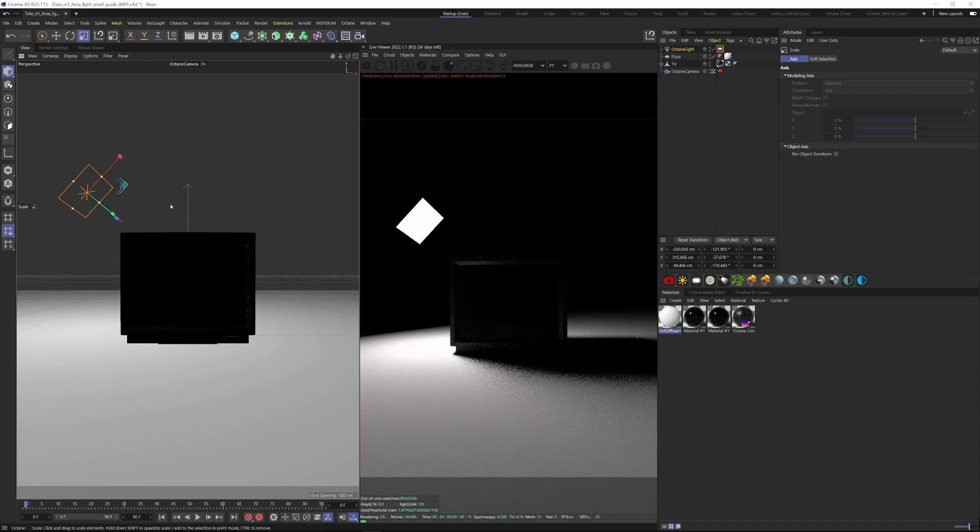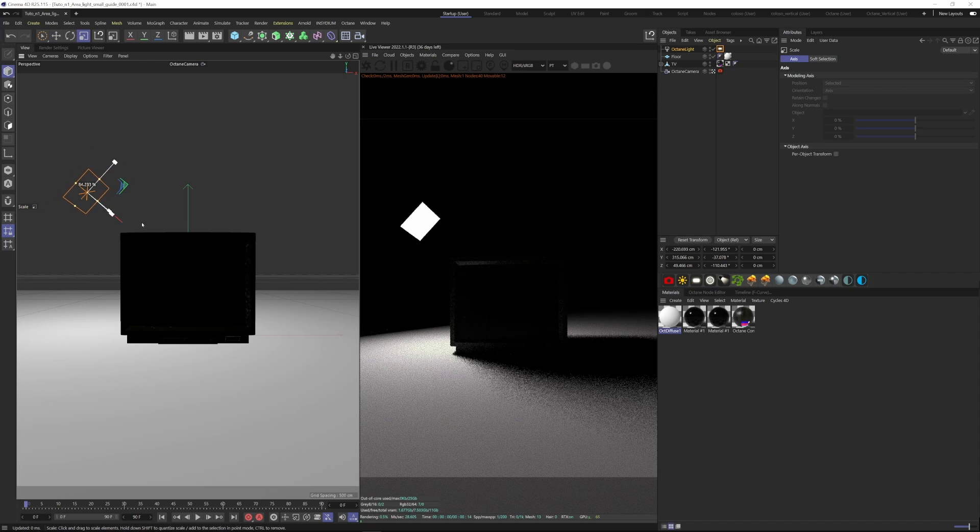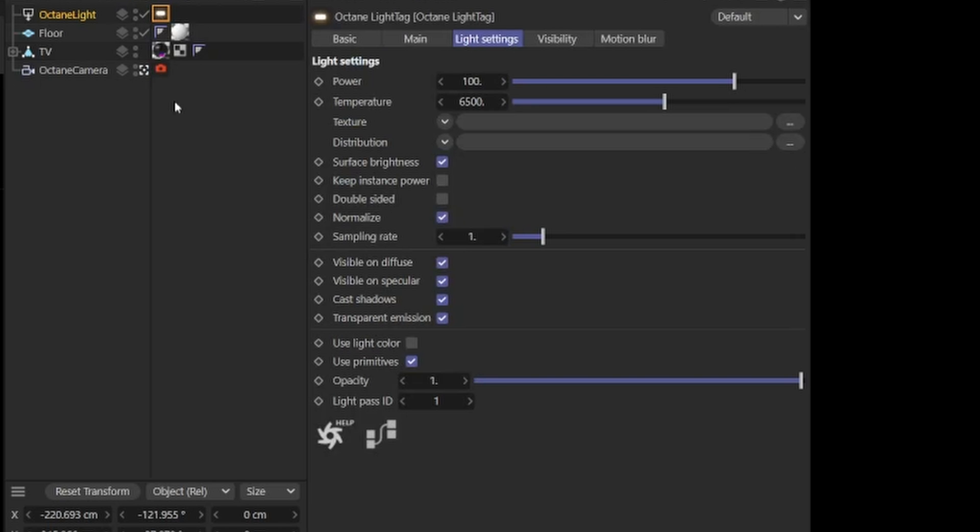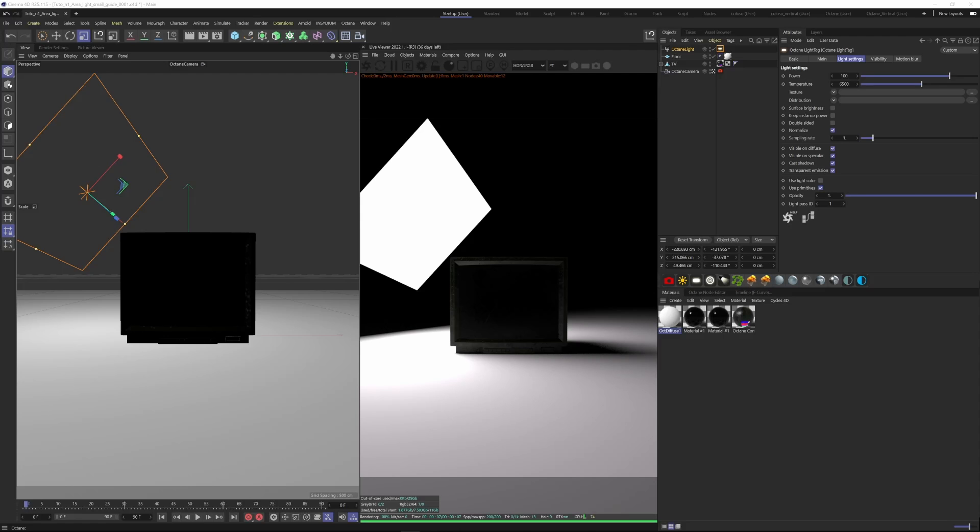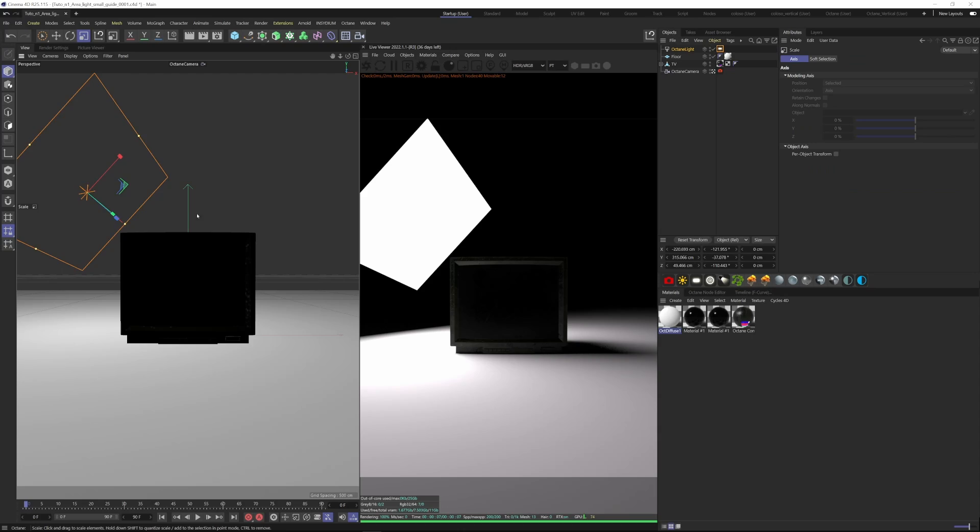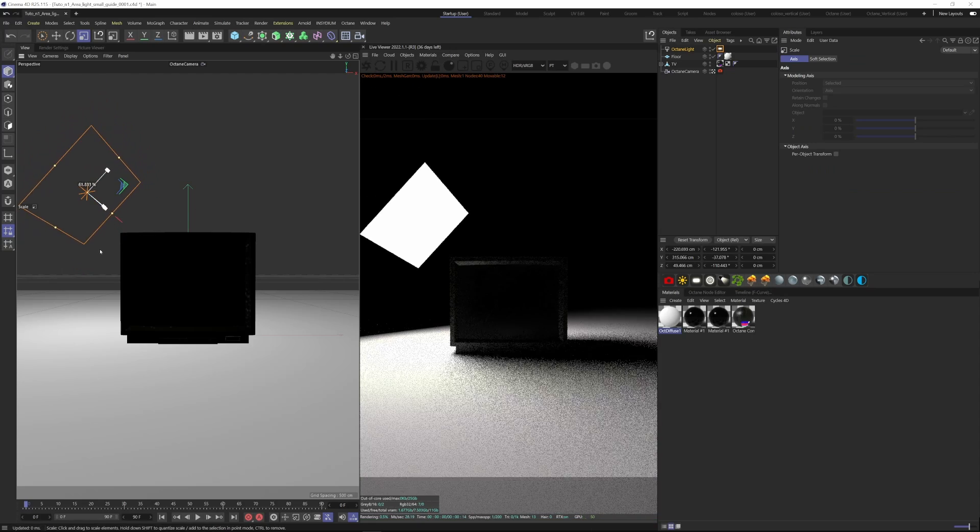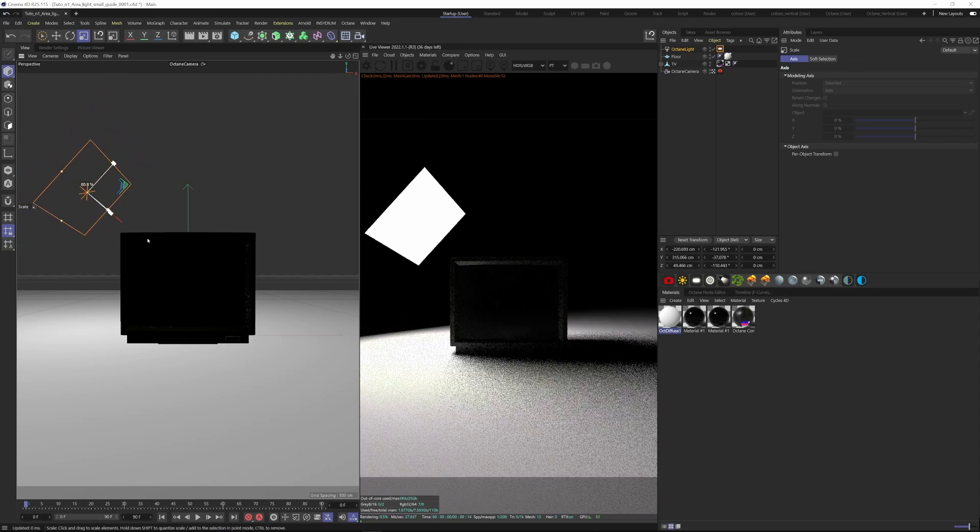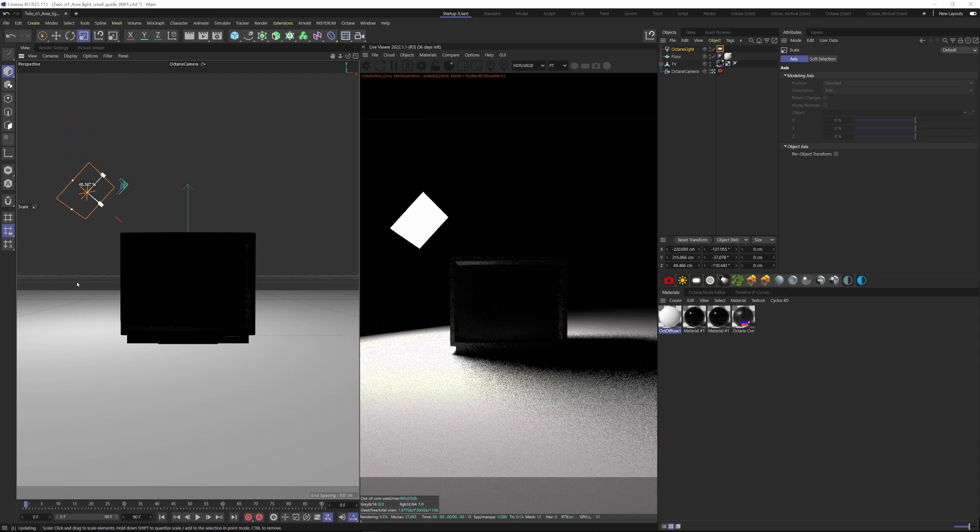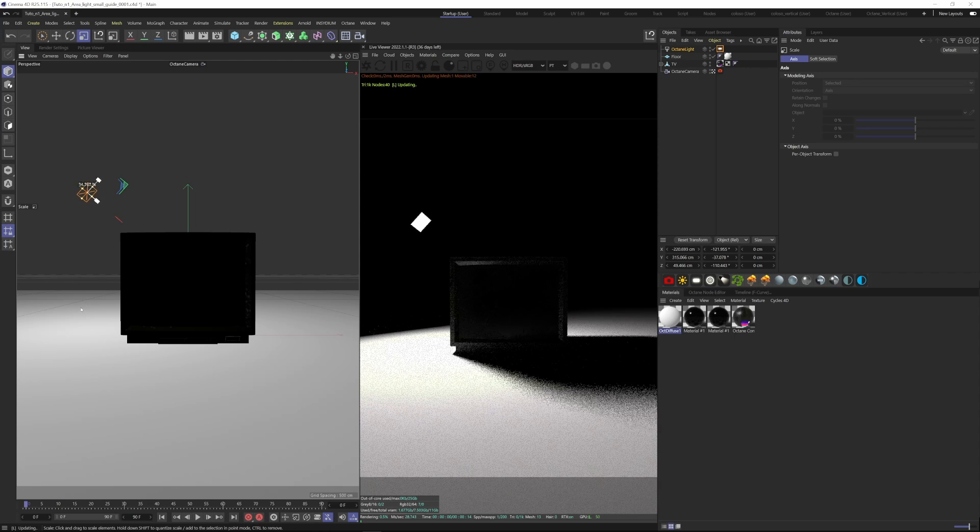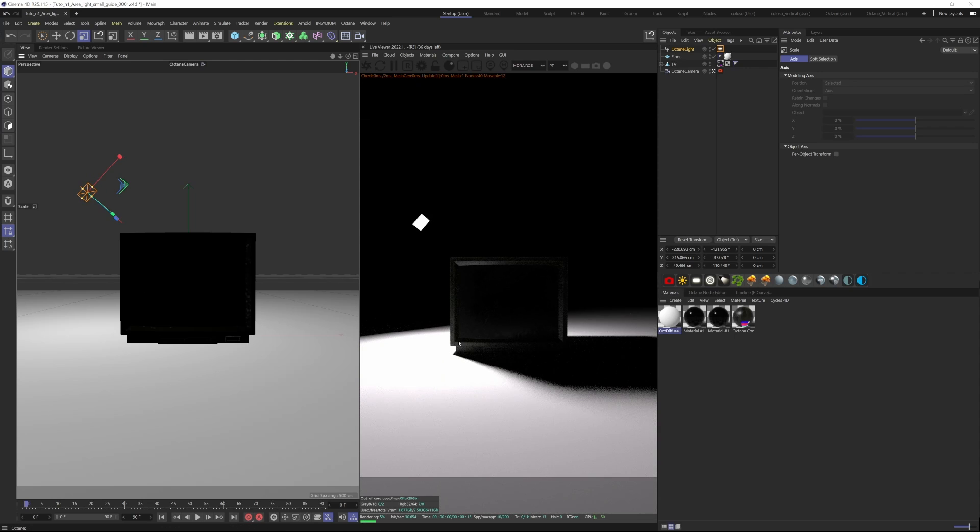In order to fix this, we may deactivate the surface brightness control in the Octane light tag, which will decouple the scale from the brightness. Let's scale this down once again, and as we do so you'll notice that the shadows become more defined.